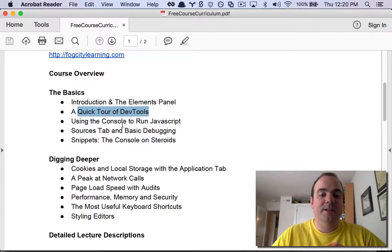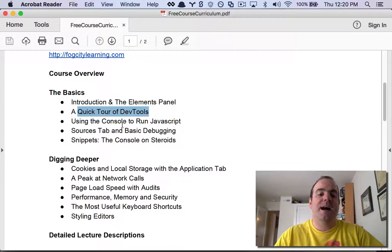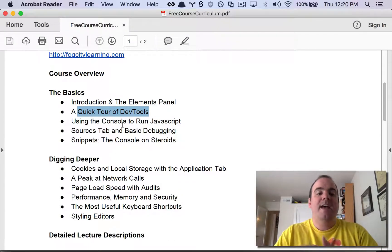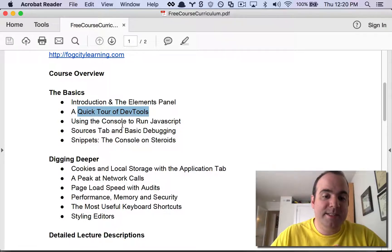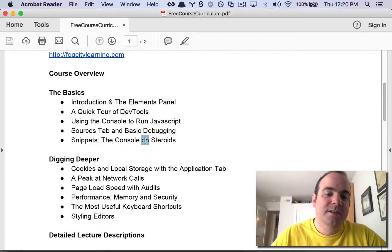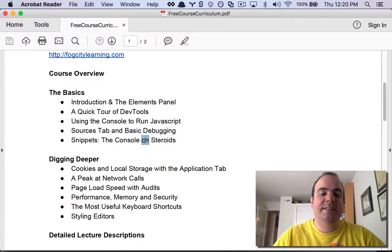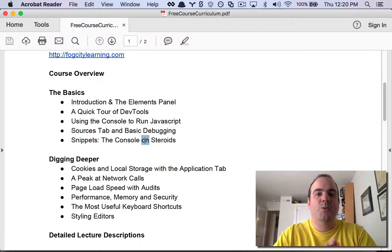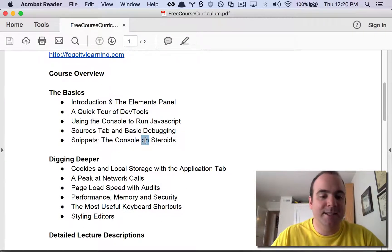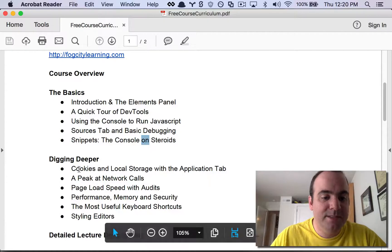After that we're going to look at using the console to run simple JavaScript commands. Then we're going to look at the Sources tab and basic debugging skills. We'll also look at Snippets — this is a way for you to type in JavaScript code and run it on any live web page.